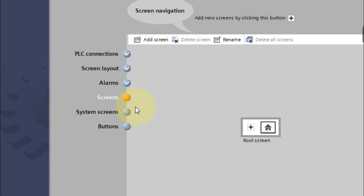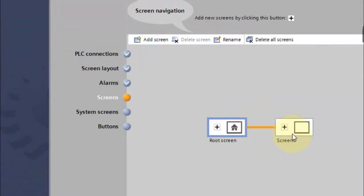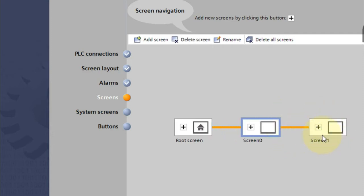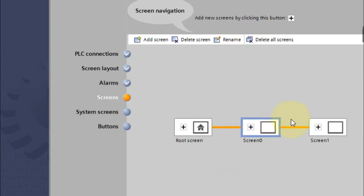Next, we define how many screens we want. This is the root screen. If I need one more screen besides the main screen, I click the plus button and get Screen Zero. Click plus again for Screen One. You can also delete or rename screens from here. This startup configuration can be done later as well.